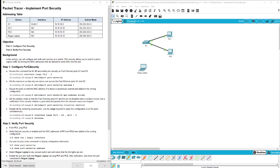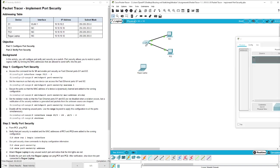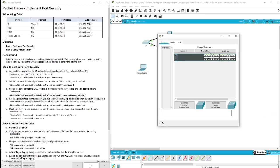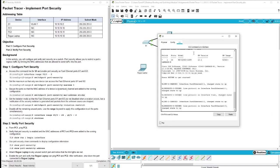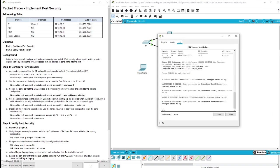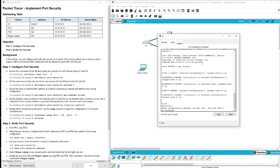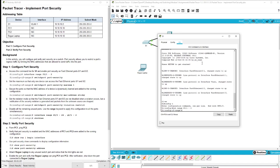We have all the instructions right here for part one where we're going to be configuring the port security. So here we have Switch 1, bring over our command line interface, enable, config t, and it tells us that we want interface range f0 to f2.